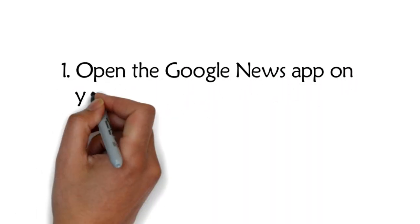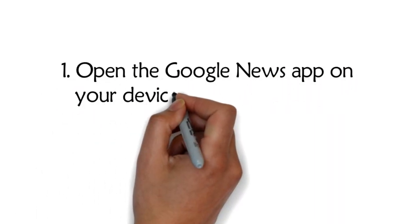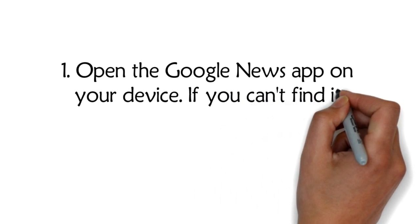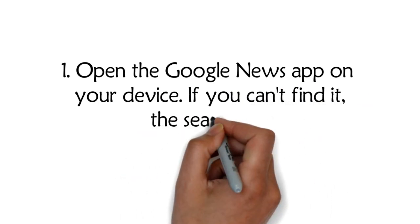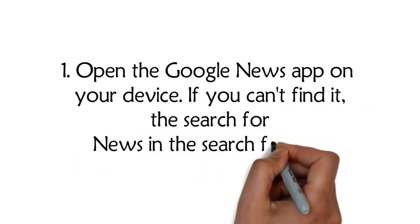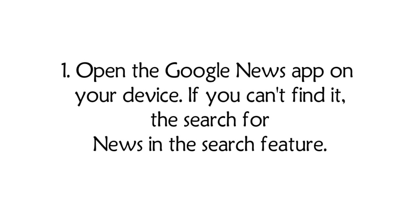Step 1: Open the Google News app on your device. If you can't find it, search for news in the search feature.